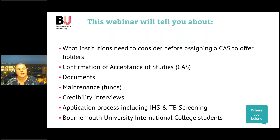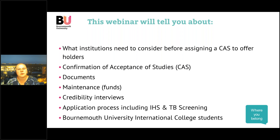What we're going to cover today is what BU and other institutions need to consider before we can assign you your CAS for you to apply for your visa, what the confirmation of acceptance for studies is, the documents that you need to provide when making your visa application, maintenance — that's how much money you need to evidence — credibility interviews, the application process including the Immigration Health Surcharge and Tuberculosis Screening. And at the end I have a message for students currently studying at Bournemouth University International College.